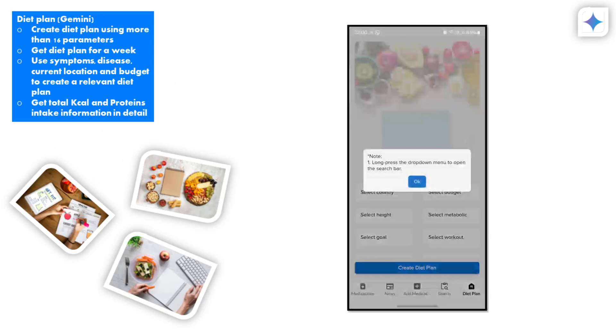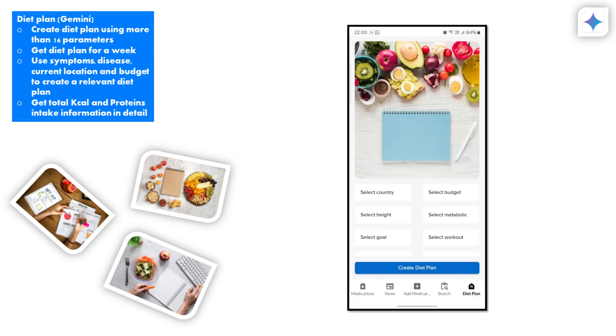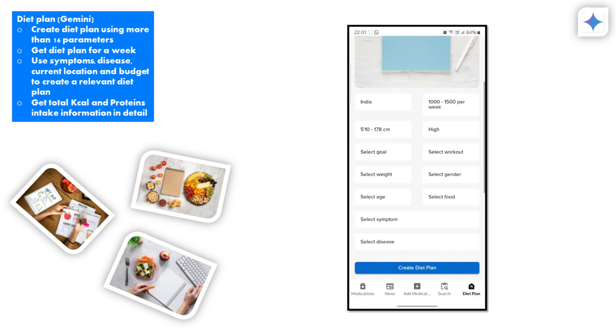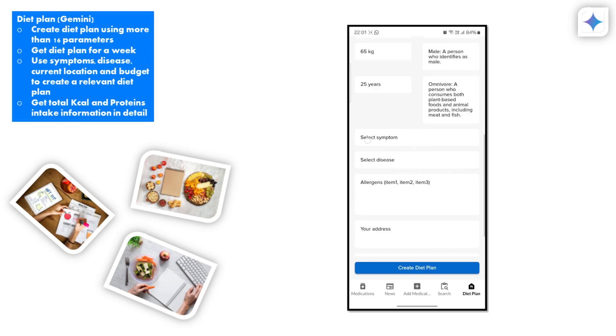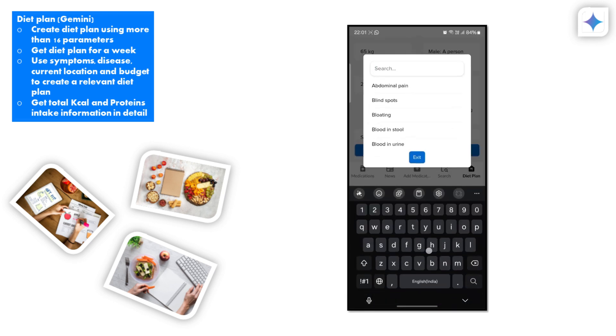One of the standout features of our app is the ability to create a personalized dietary planner. With Gemini's assistance, you can create a dietary plan tailored to your specific needs.